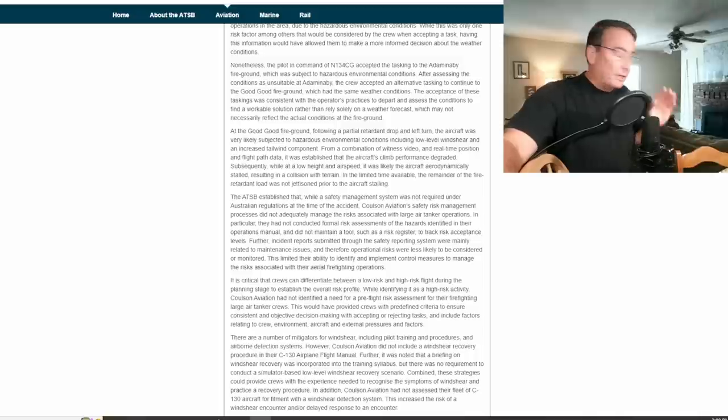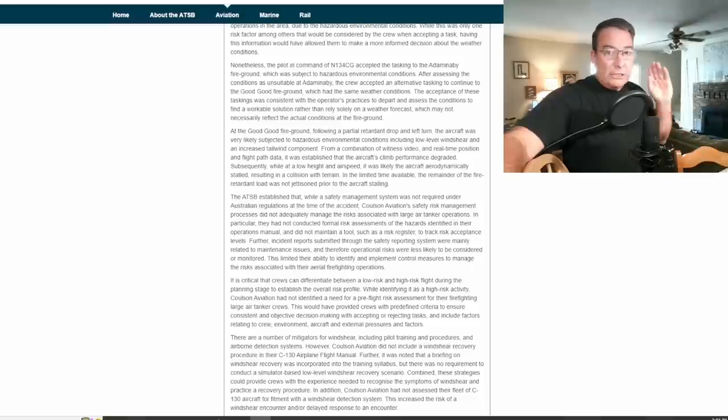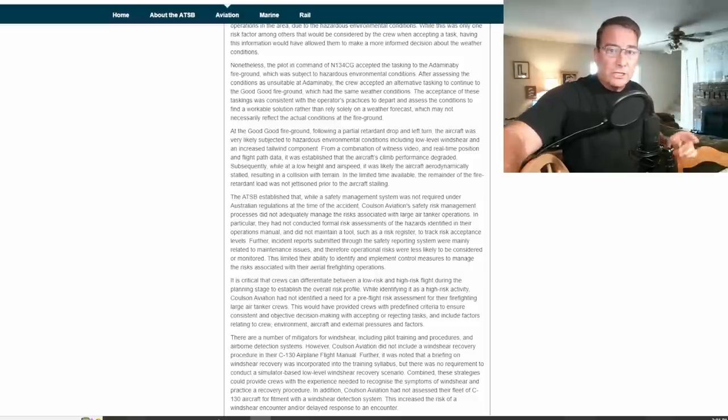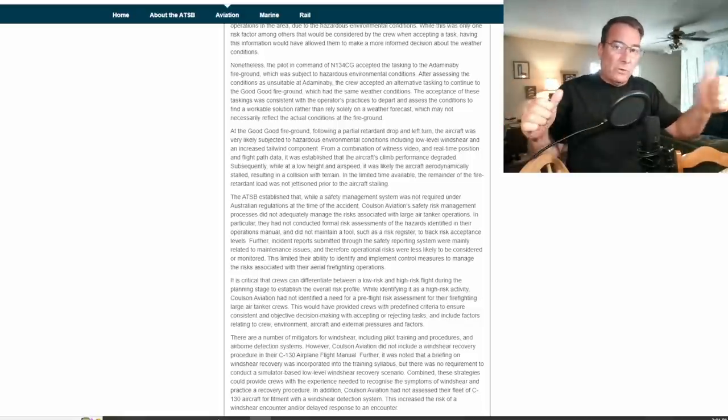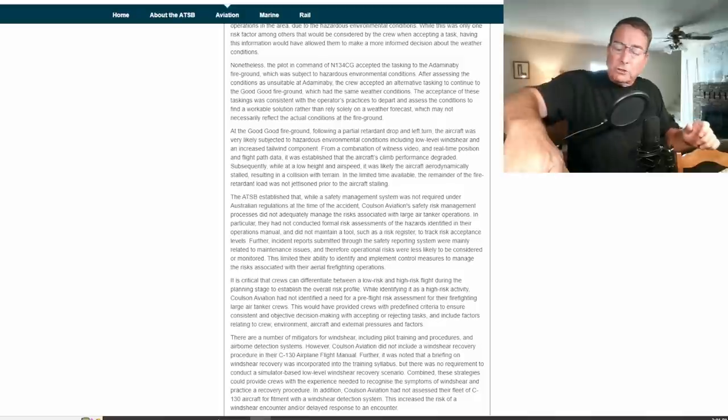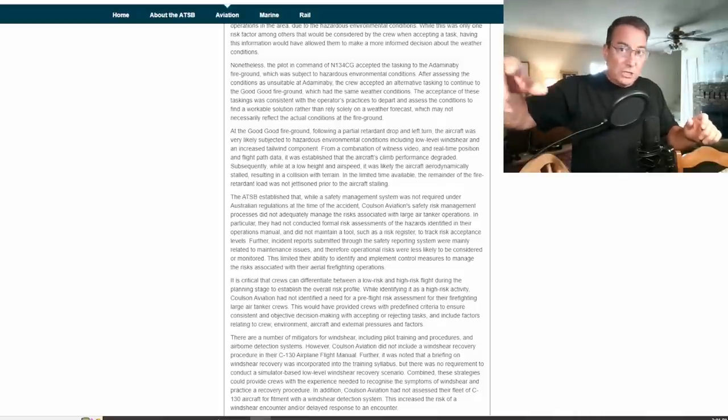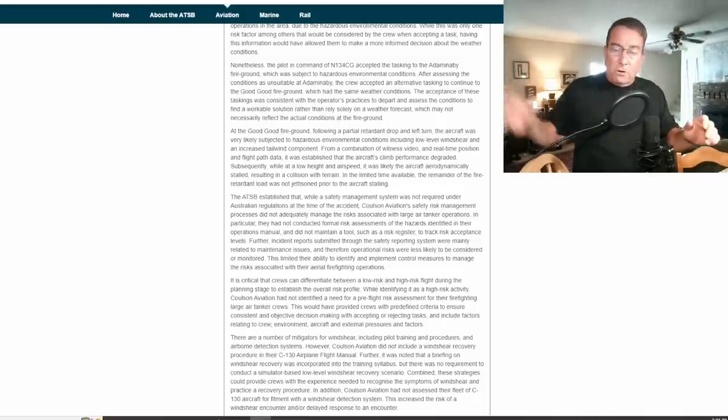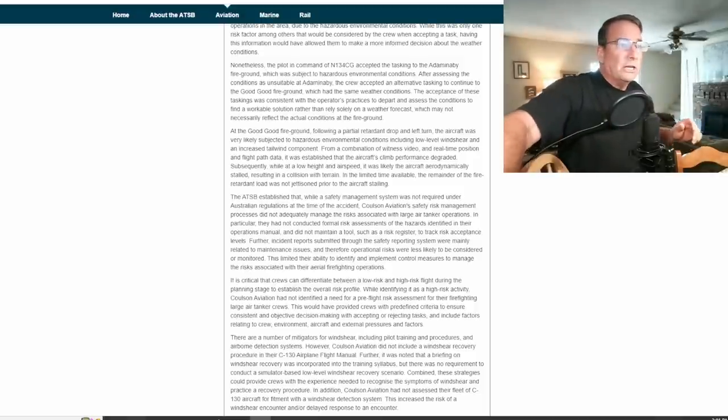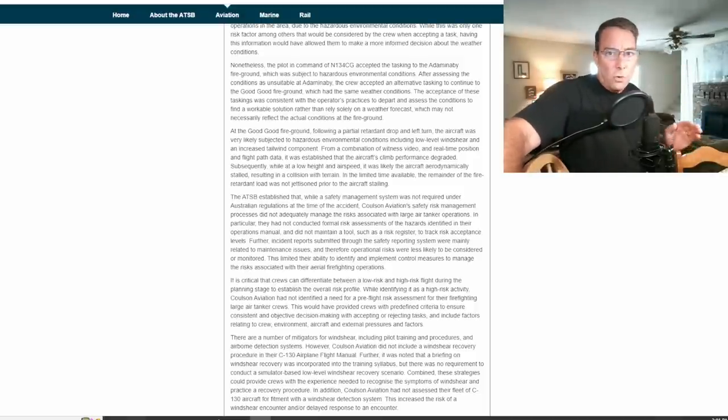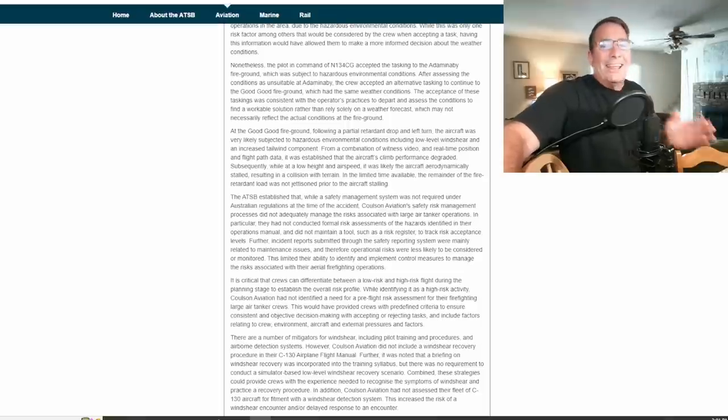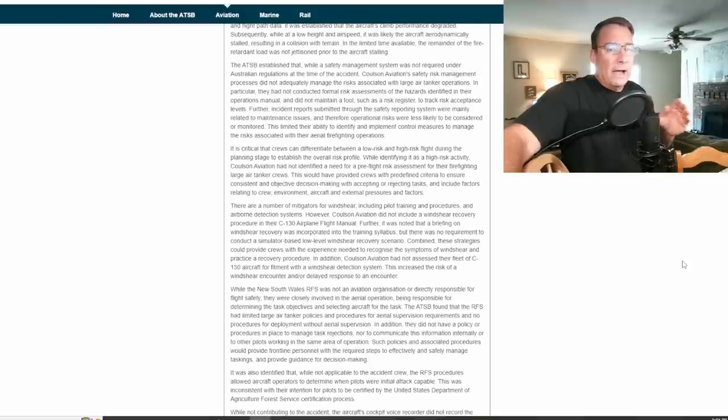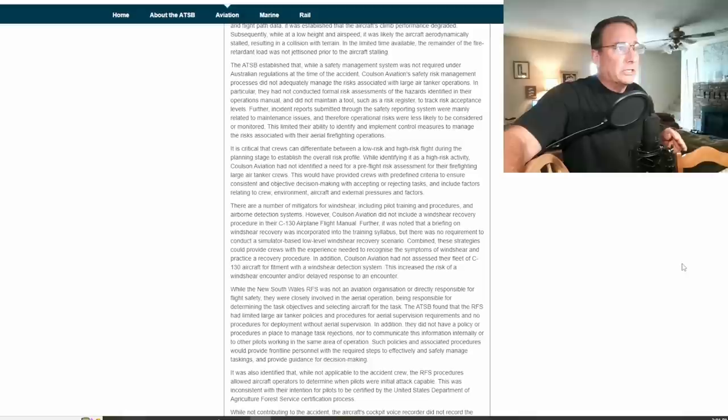In the limited time available, the remainder of the fire retardant load was not jettisoned prior to the aircraft stalling. That's rule number one in air tanker operations: anytime you're in trouble somebody's got to reach up there and hit that emergency dump on the aircraft. Each of these tankers have an emergency dump switch not only located right there conveniently for the pilot on the yoke but also right there on the center console of a C-130 where either crew position, the co-pilot or the flight engineer, can reach up there and hit that emergency dump. But things were happening so quickly this accident occurred within a matter of seconds after the drop that nobody got the last bit of that load out of that aircraft.